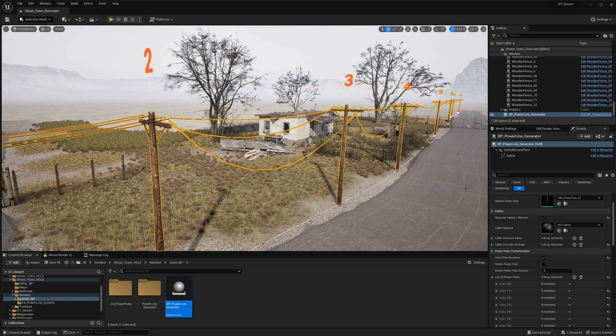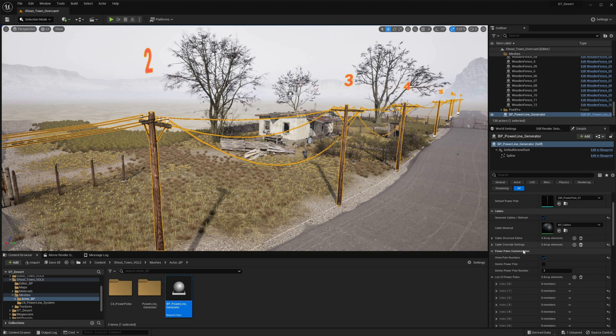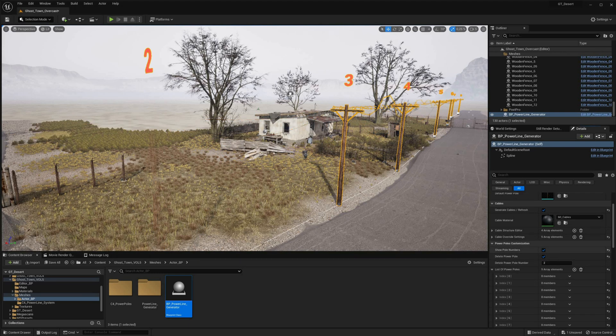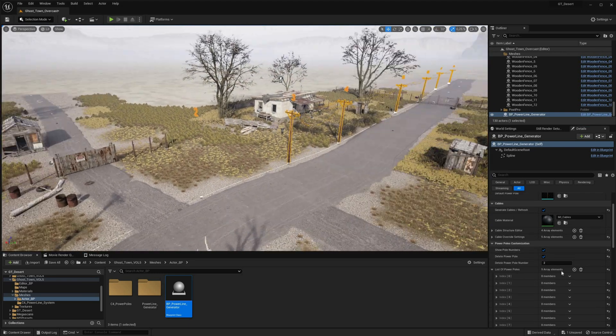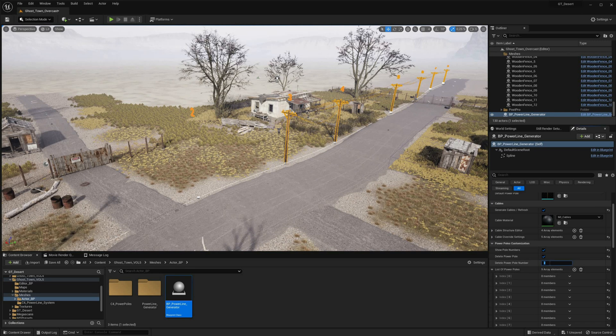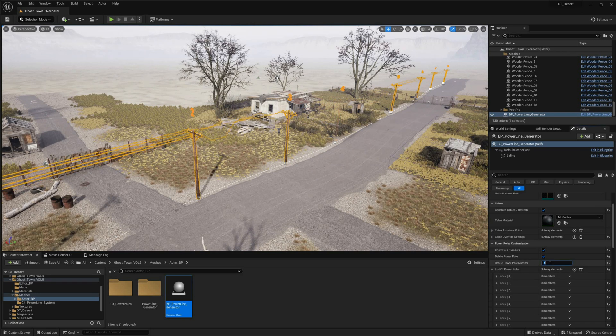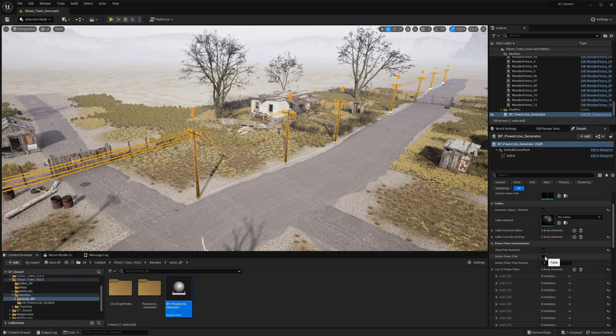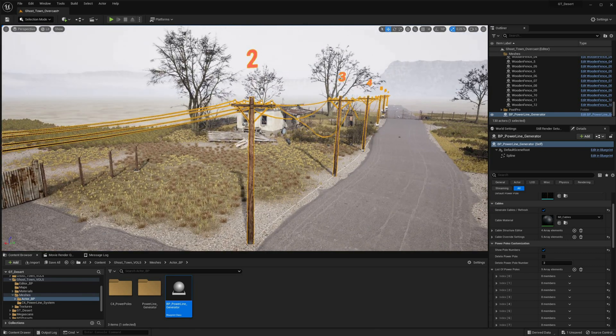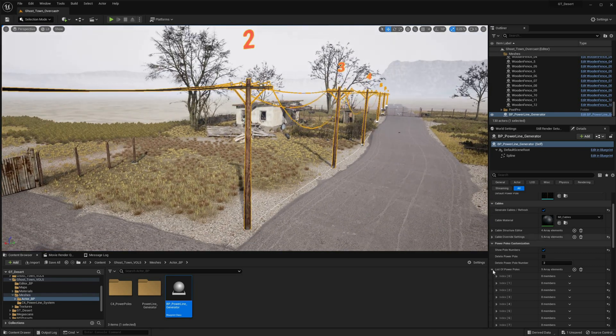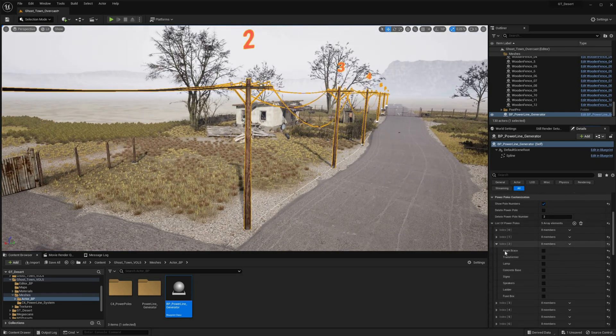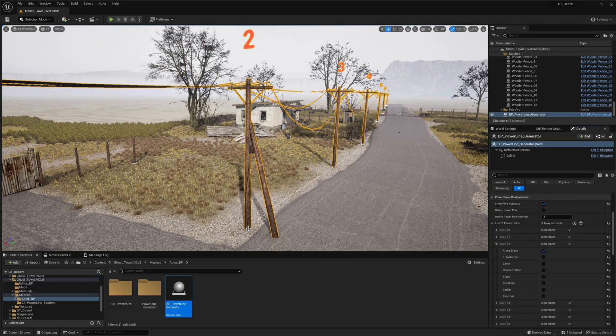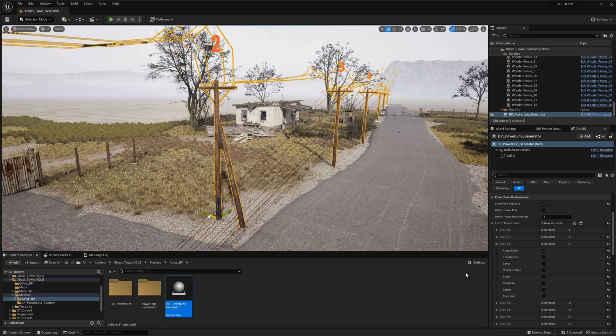One of the standout features of the Powerline Generator is its highly modular array system for powerpole customization. This system enables users to easily add or delete powerpoles, as well as incorporate additional mesh modules into their powerline system, thereby enhancing its functionality and visual appeal.